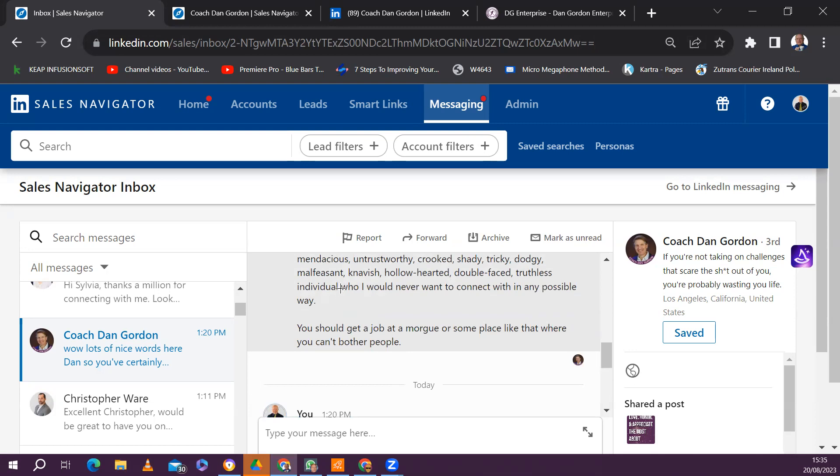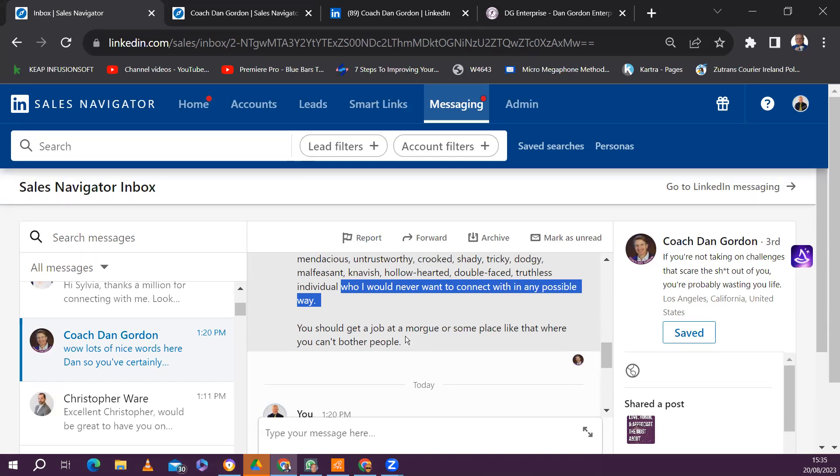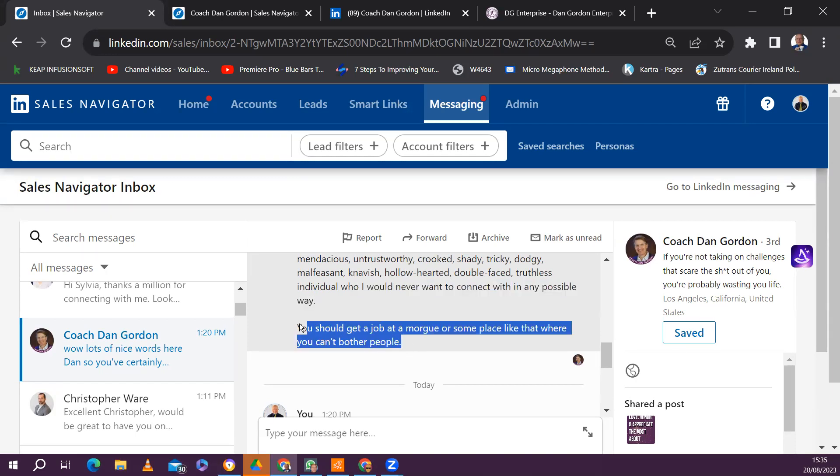So anyway, there, wow. I was like there afterwards, I was thinking to myself, my goodness, is this actually my first troll? But then Dan goes on. So coach, in huge hair quotes, Dan goes on to say, you should get a job at a morgue or some place like that where you cannot bother people.